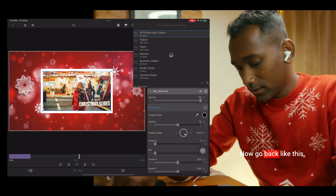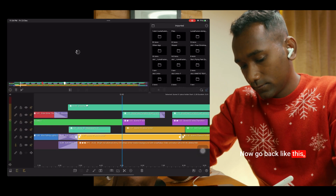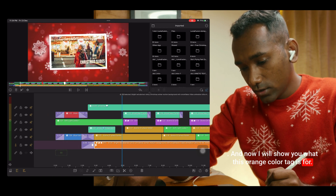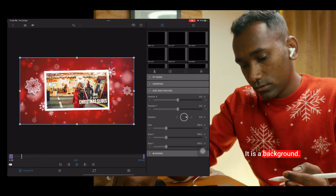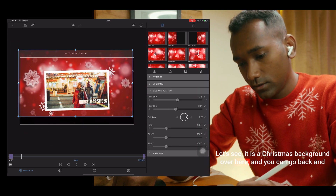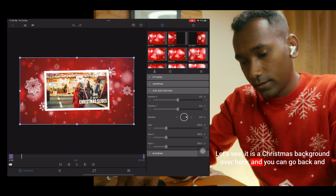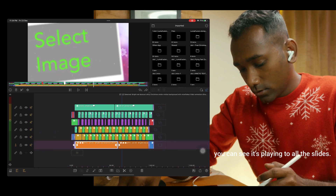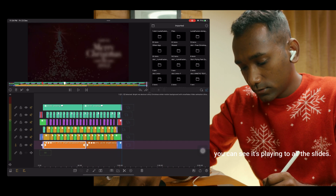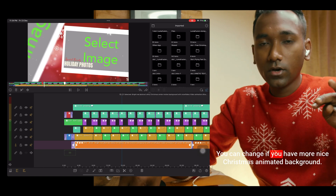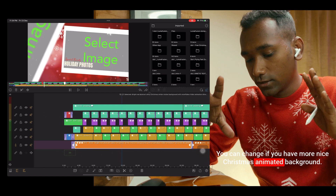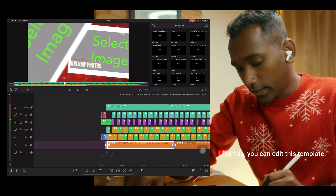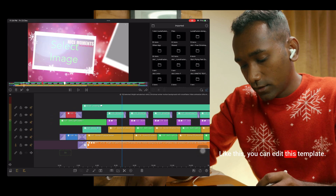Now go back and I will show you what this orange color tag is for. It is a background. Let's see — it is a Christmas background and you can see it's playing across all the slides. You can change it if you have a nicer Christmas animated background. If you don't have one, you can use this. Like this, you can edit this template.